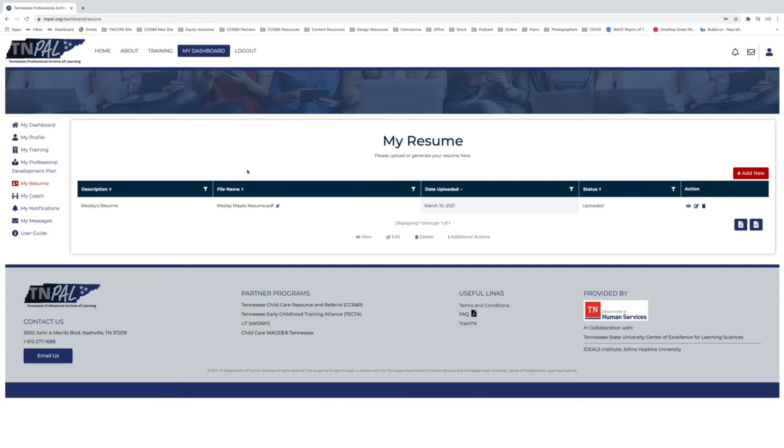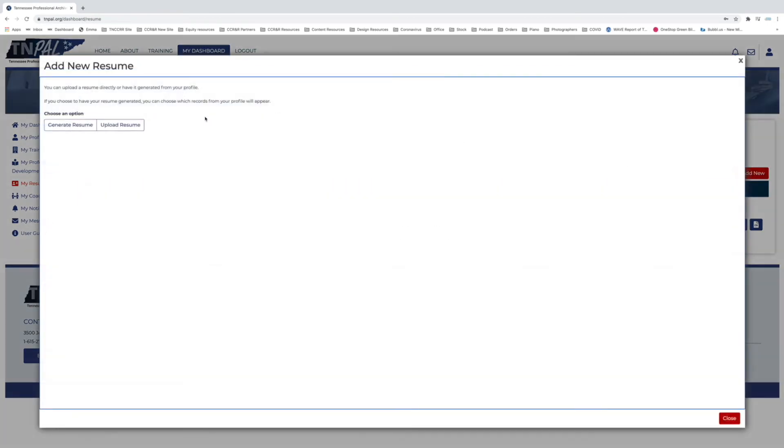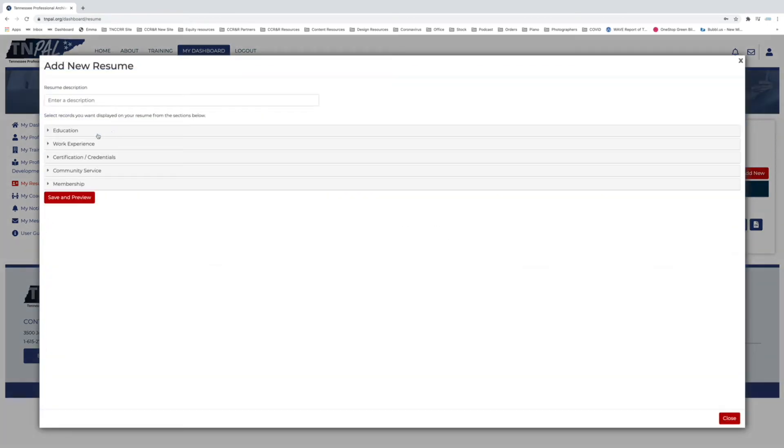What you can do after those are populated into your profile is actually just generate a resume from that information. So we'll click Add New and then we'll go to Choose an Option and Generate Resume. Now from here what you can do is add your description like before, and then you can also click what you would like to include on your resume.